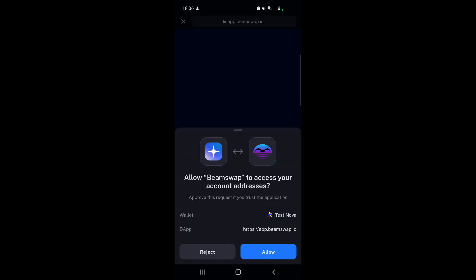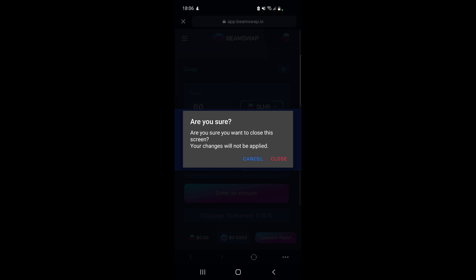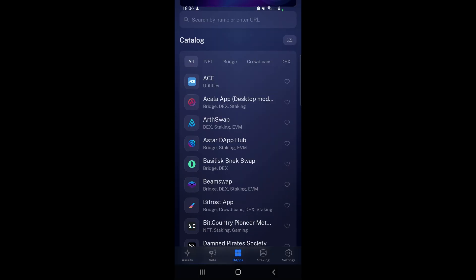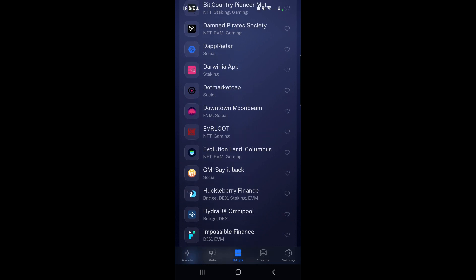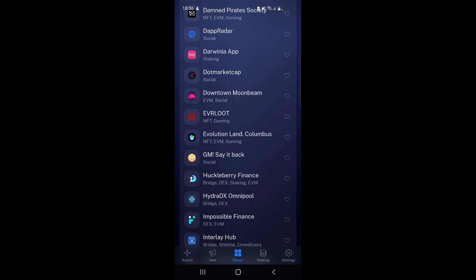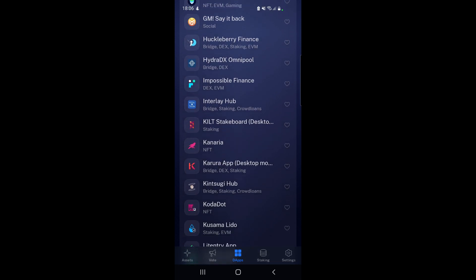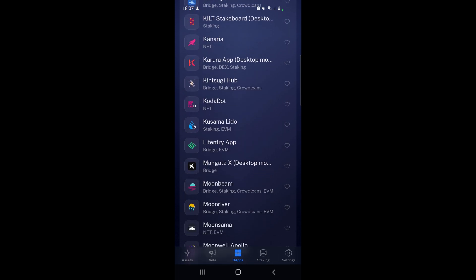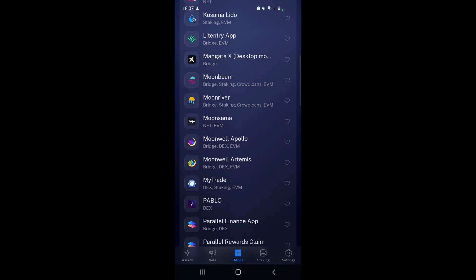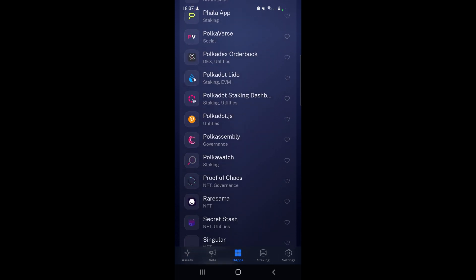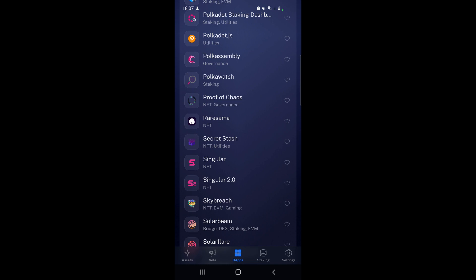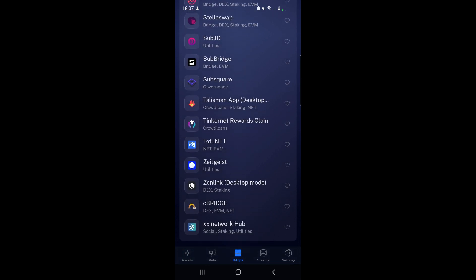These are all the different dApps we've got available here - Everlook, as you can see, the game there, Kilt, Stakeboard, Kanaria - there's quite a lot, even Mangata X. A lot of dApps here available to try out.